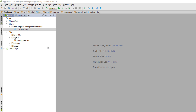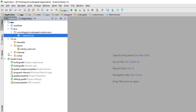Hi and welcome. Today I will discuss Android's custom view. In this tutorial I will create a custom view with different shapes like rectangles, squares, circles, images, and custom attributes. So let's begin.